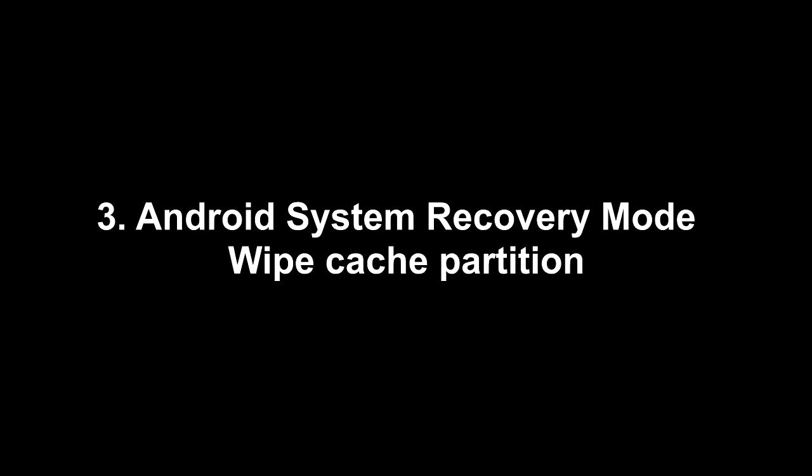Method three, Android system recovery mode and wipe cache partition.